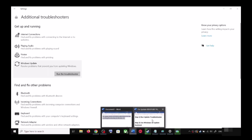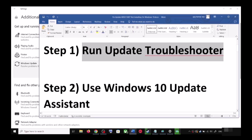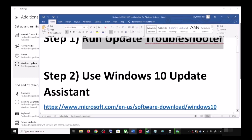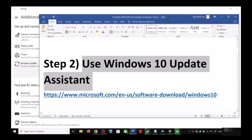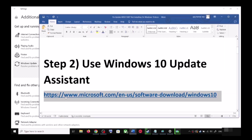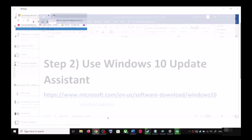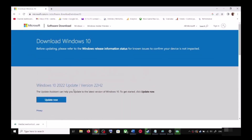If you are still unable to update, the next step is to use the Windows 10 Update Assistant. Copy the link provided in the video description and open it in a browser — it will take you to the Microsoft website. Over here you can see Windows 10 Update Assistant; click on Update Now. This will download the exe file.